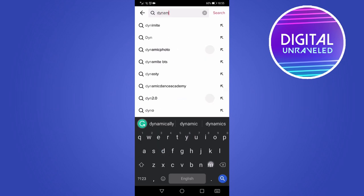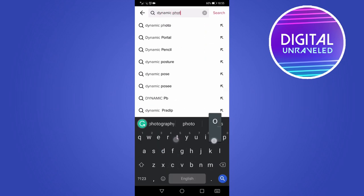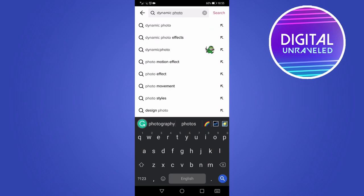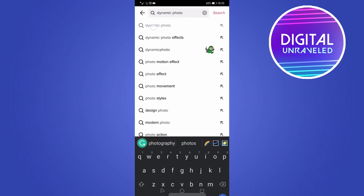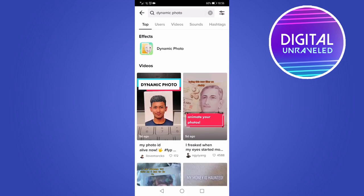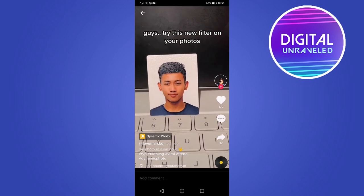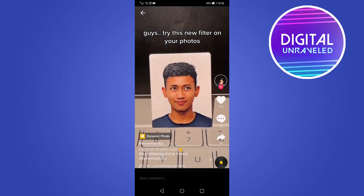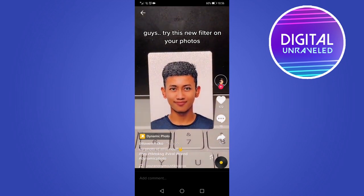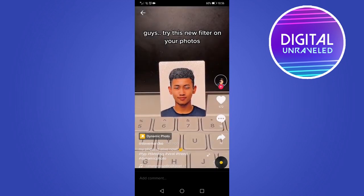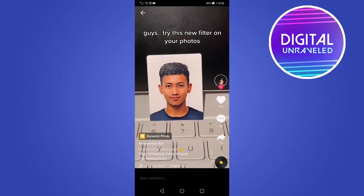Search 'dynamic photo' and the effect will pop up. If you can't find the pop-up that says Effects with the dynamic photo, you can tap on the videos that appear and above the person's username it will say 'dynamic photo'.